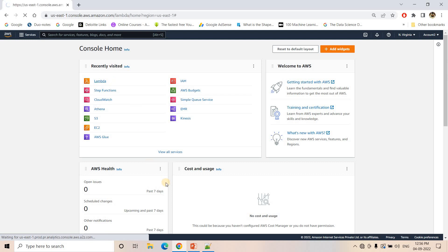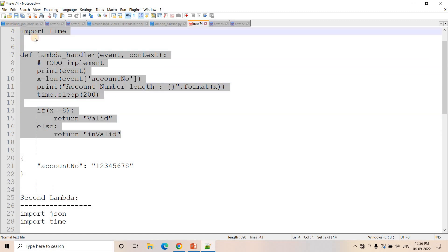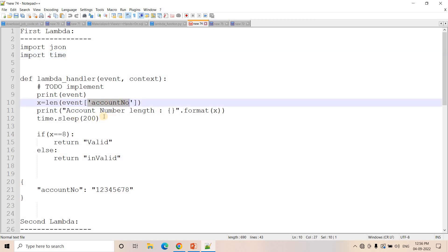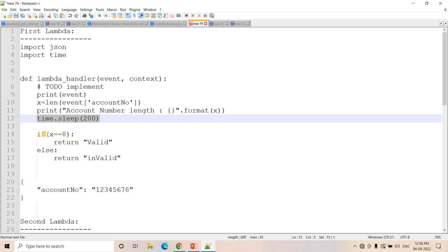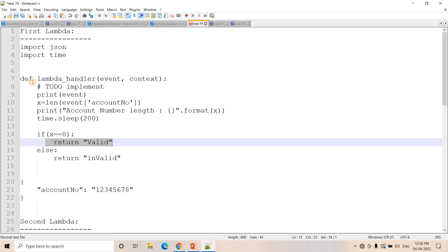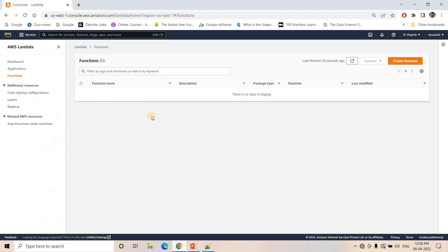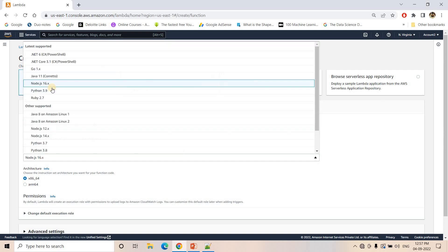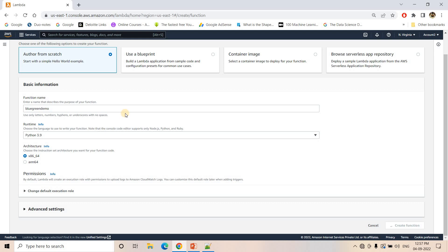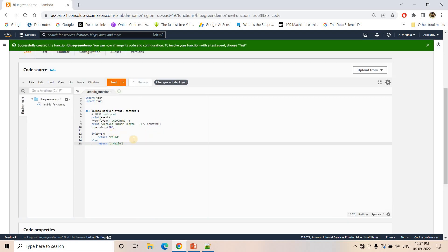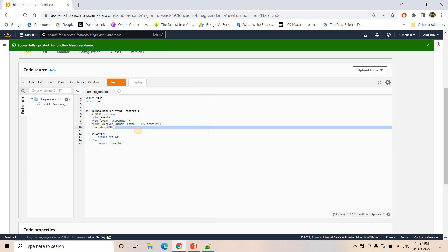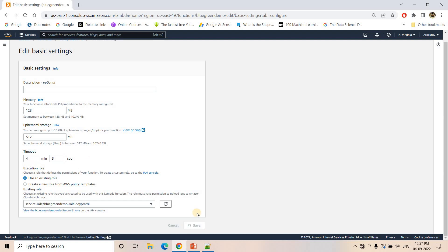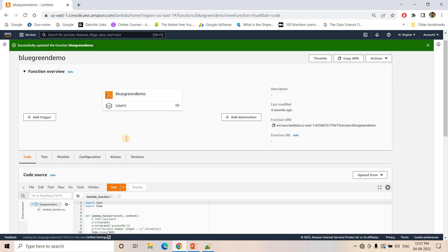Let's see this in practice. I'll go to the AWS Management Console, go to Lambda, and create my Lambda function. Here is a simple Lambda: I'm importing json and time, taking the length of the account number field in the Lambda handler, adding some sleep to introduce delay, and if length is 8 returning 'valid', otherwise 'invalid'. That is our first version of the Lambda. I'll create a function named 'blue' using Python, create it, paste the code, and deploy. I've set time.sleep(200) — 200 seconds sleep — so we need to configure the timeout accordingly. I'll set it to 4 minutes 3 seconds and save.